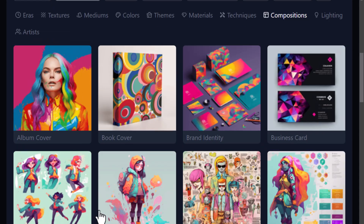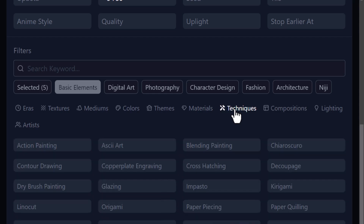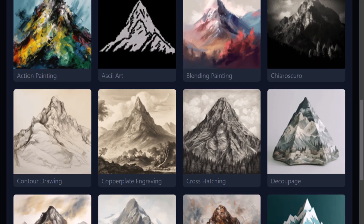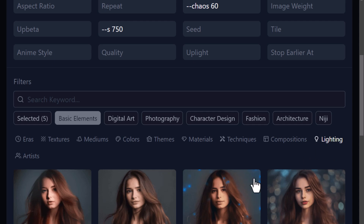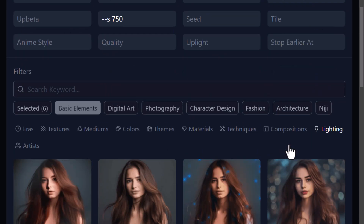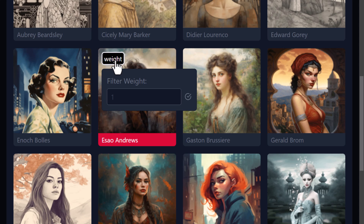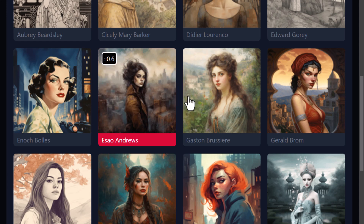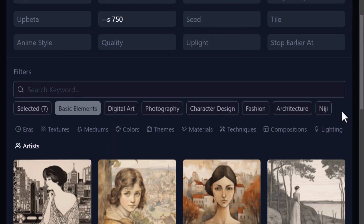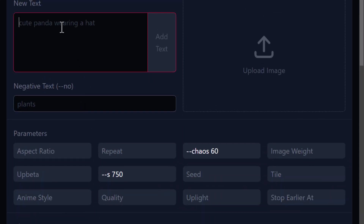We also have compositions and techniques — this is a great place to discover styles. Under lighting, we've got dreamy glow, and then there are artists. I'll choose one but knock the weight down to about 0.6 because I don't want too much influence. Now we have some bits and pieces added. You can also search, and I can add more text — if you follow my channel, you'll know I like to put a samurai in front of Mount Fuji. I'll add that text.